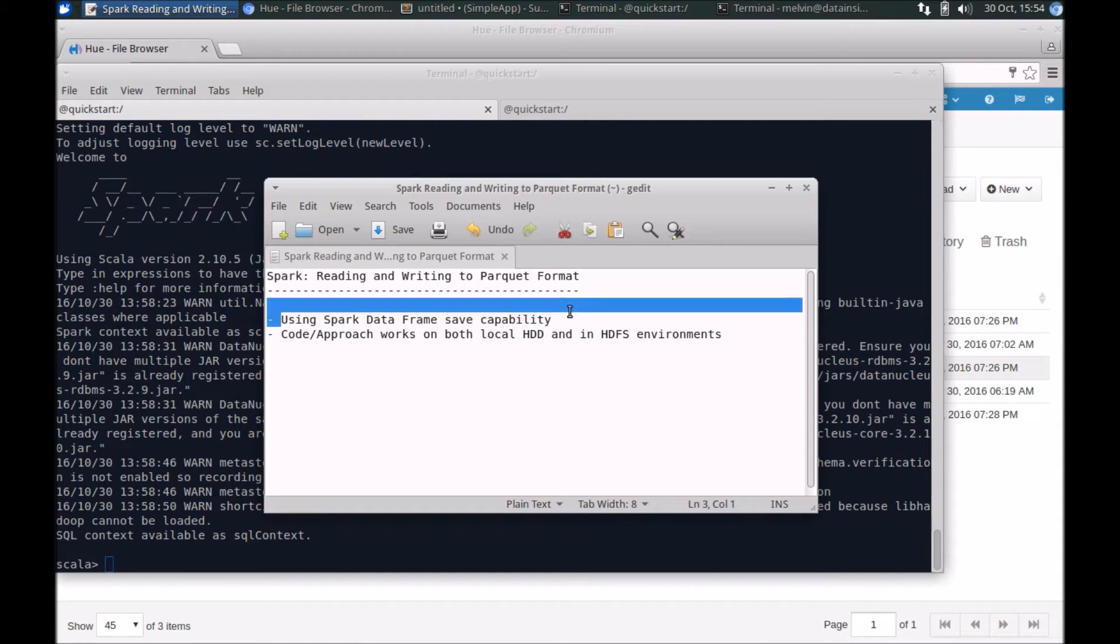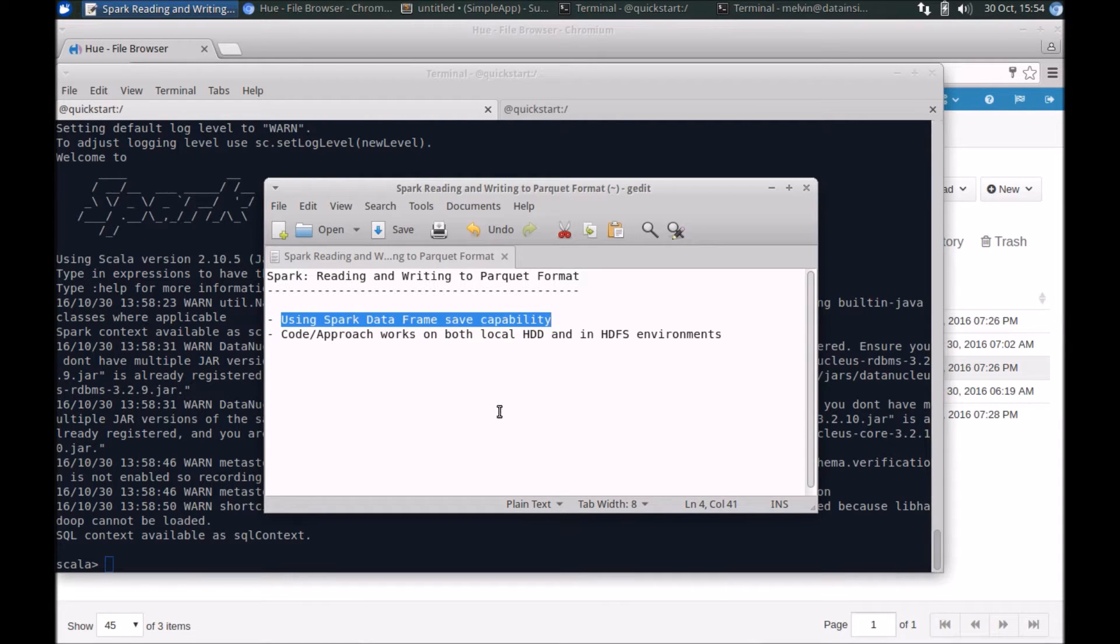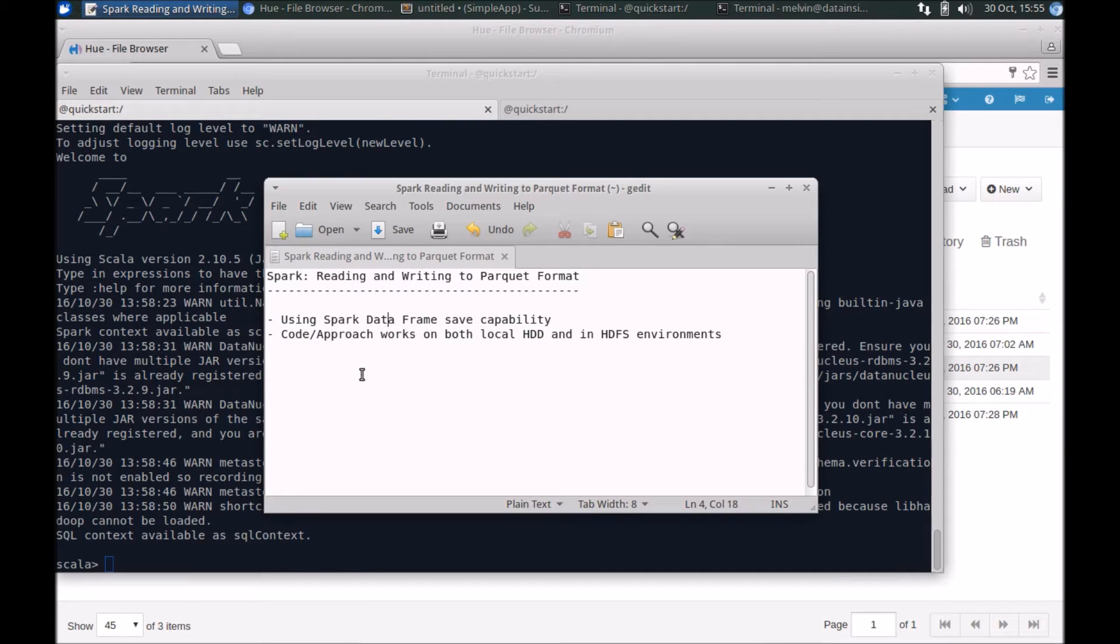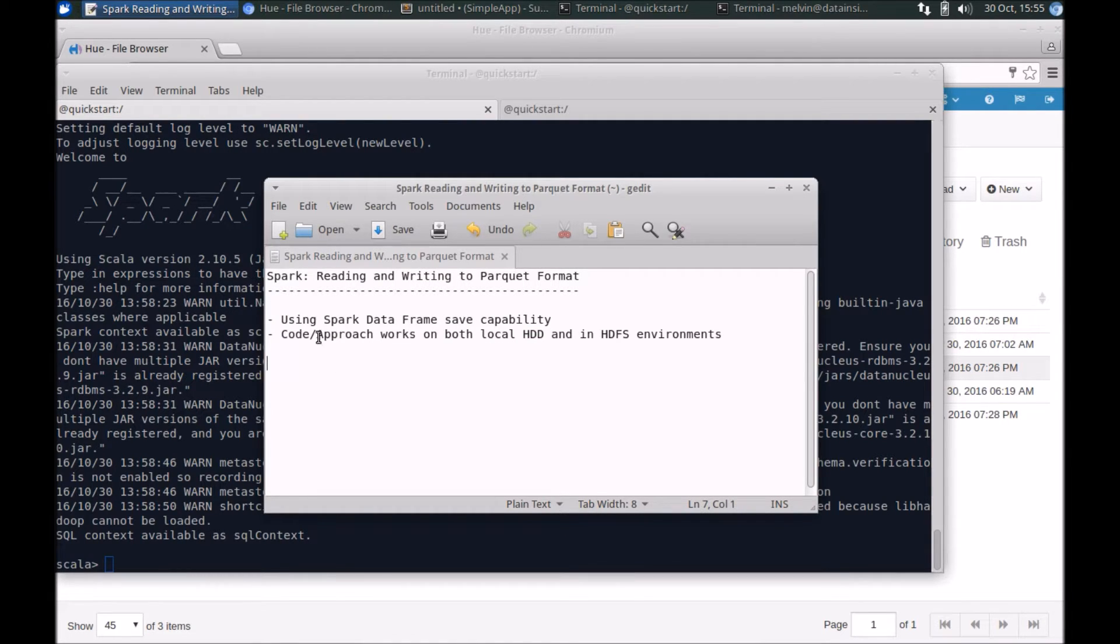Specifically, we'll take a look at how you can use the data frame functionality to save data into a Parquet format. So that's using the data frame capability. Now the environment which I'm running is based off of Cloudera's QuickStart Docker image, so it's got Hadoop and HDFS.